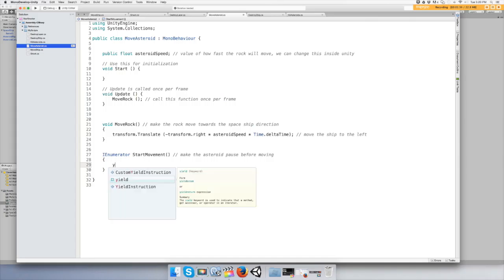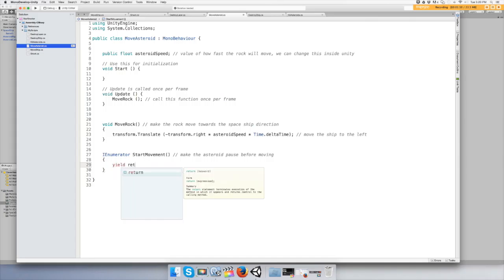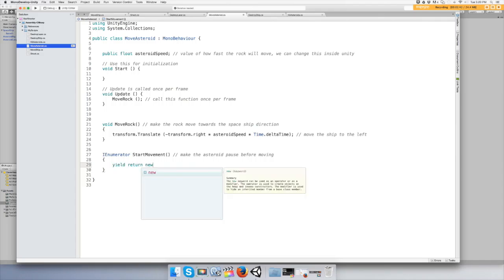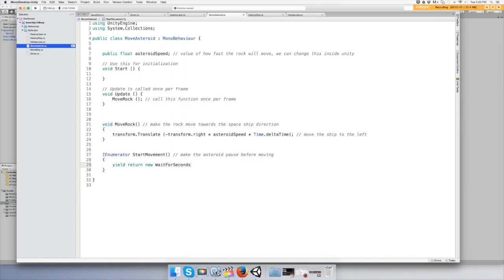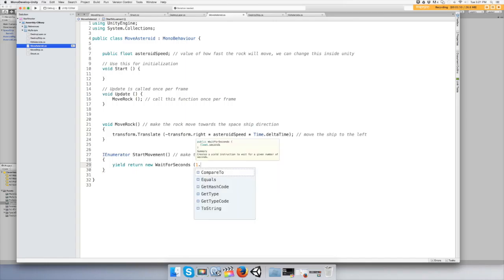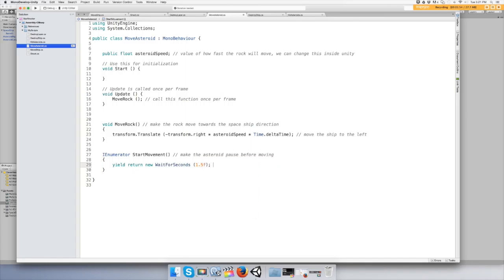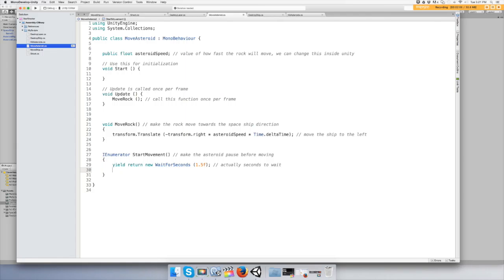We want to put yield return new wait for seconds, and it's just a wait, one point five seconds for now. And then we want to make a boolean and make it turn true. We'll just say can move equals true.